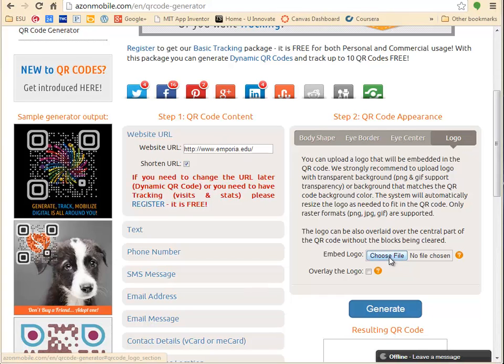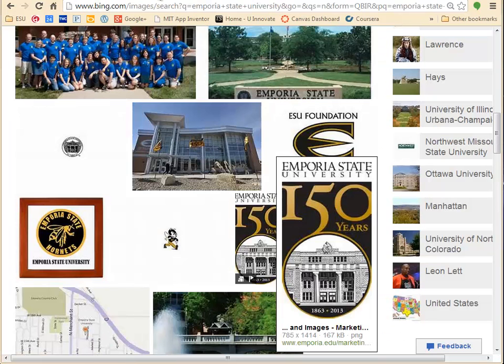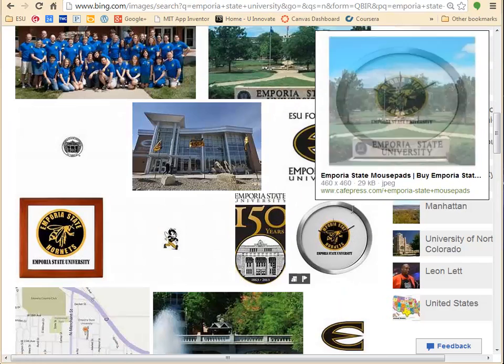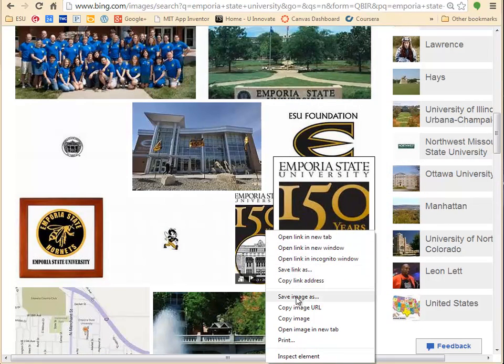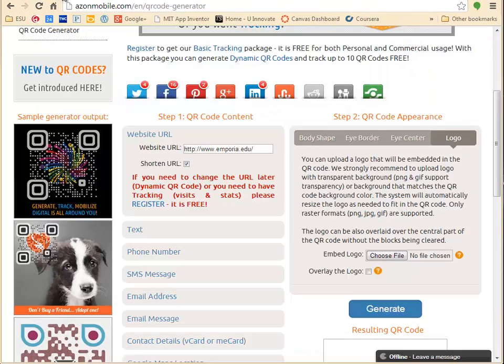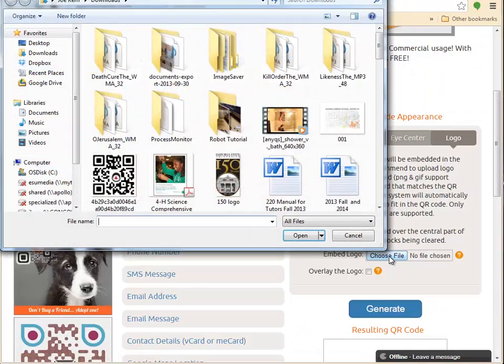All you have to do is, let's say I want a nice Emporia State logo, so I save the image, and then I'm able to load it.